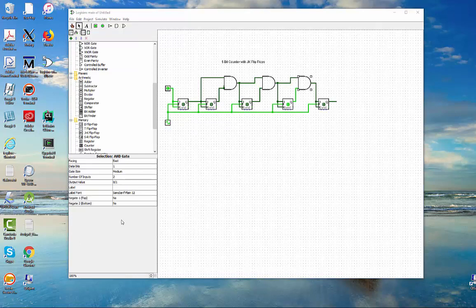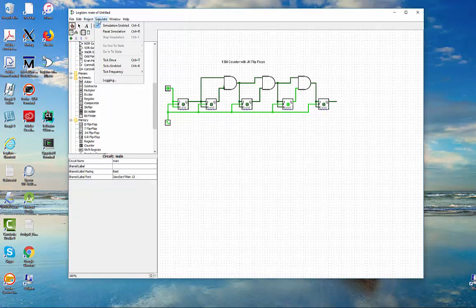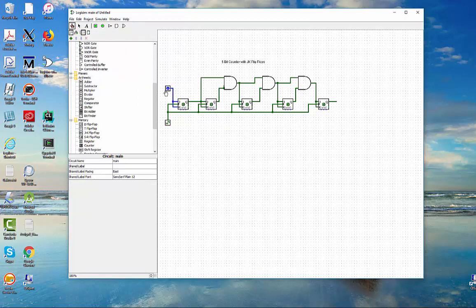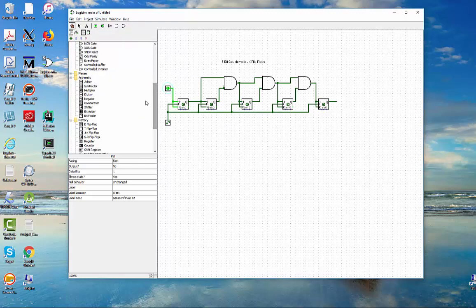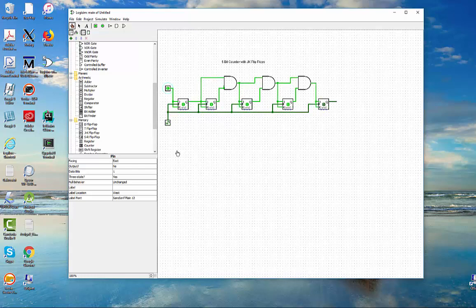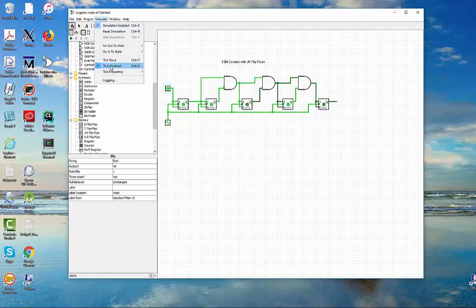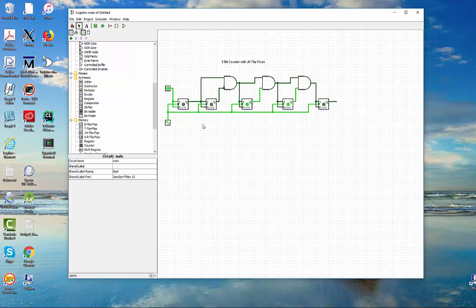Now we have our full 5-bit counter. Let me go up here and reset the simulation. We'll turn this to 1 — that's our initial state. And then we'll go through the counter. I'm going to enable ticks at a frequency of about 8 hertz, which is not too terribly fast, and say ticks enabled. So we can watch it go through the sequences. Now the next thing we're going to do is add the output so we can see it. Let's stop this and add some LEDs so you can see the lights turn on and off.